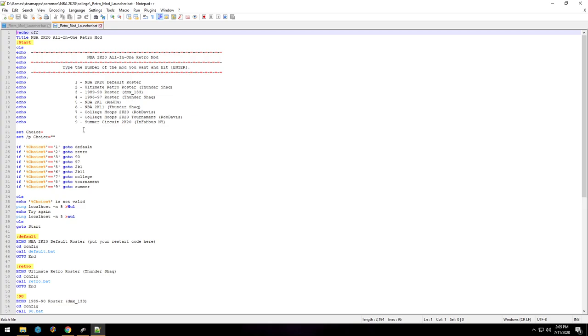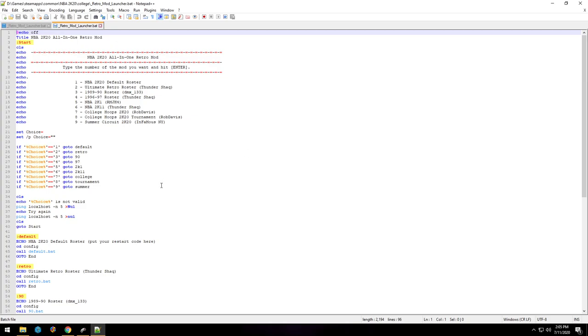But we have one through nine, and then obviously if choice one, if the choice equals one, you go to default retro. Now I know he was talking about adding I think 75 options, and this is version 1.0.3, so when he does release that update I imagine this becomes obsolete, but for the time being...